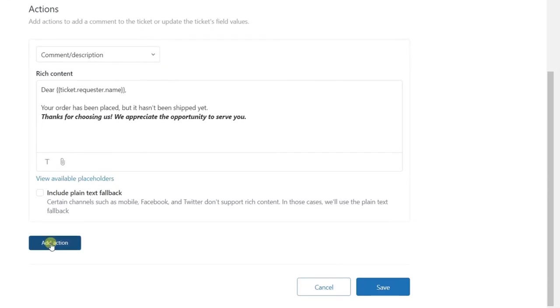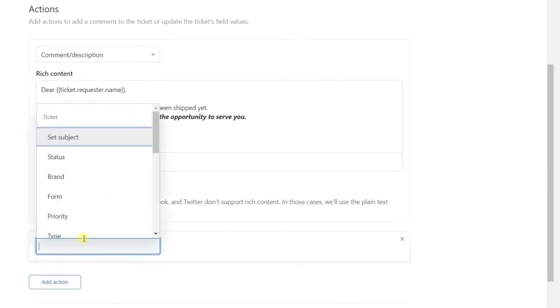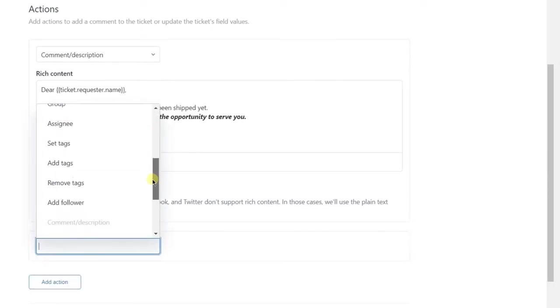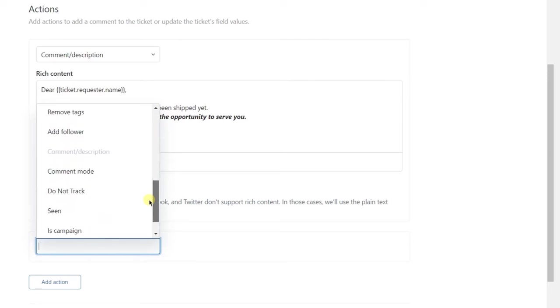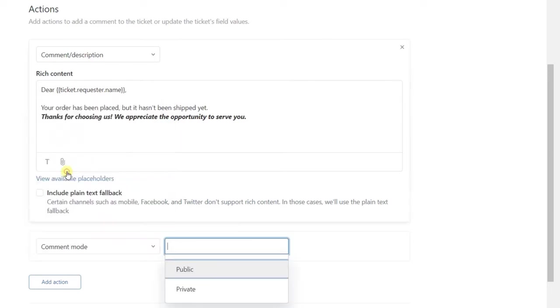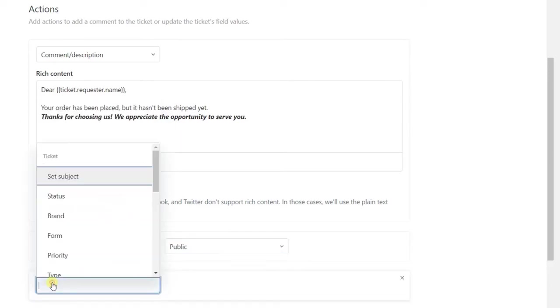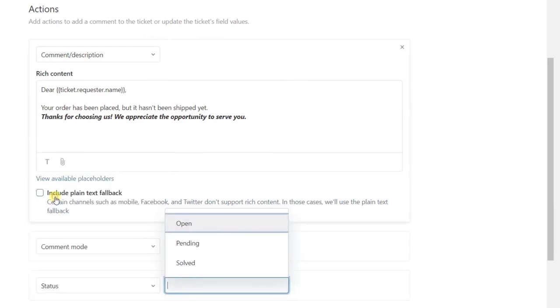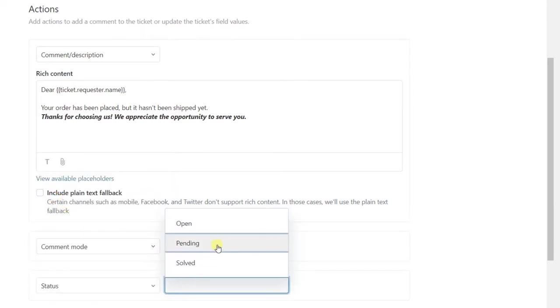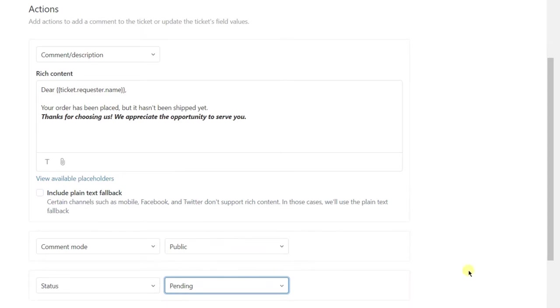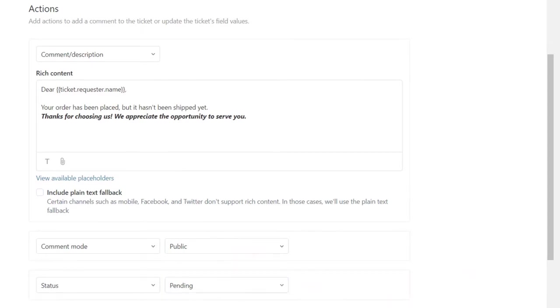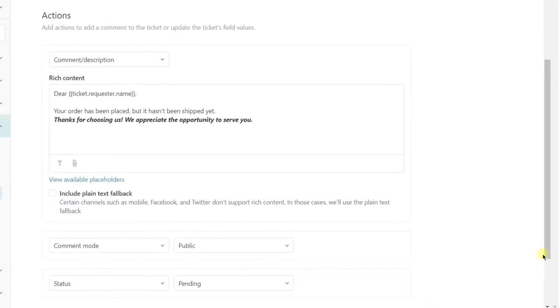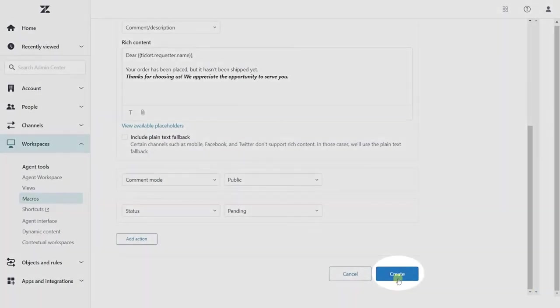Then set comment mode as Public if you don't want the macro to be sent as an internal note. And finally, point out the status. It means that when an agent sends this prepared response to a customer, the ticket status changes according to the status you selected here. When it's done, don't forget to save a macro by clicking the Create button.